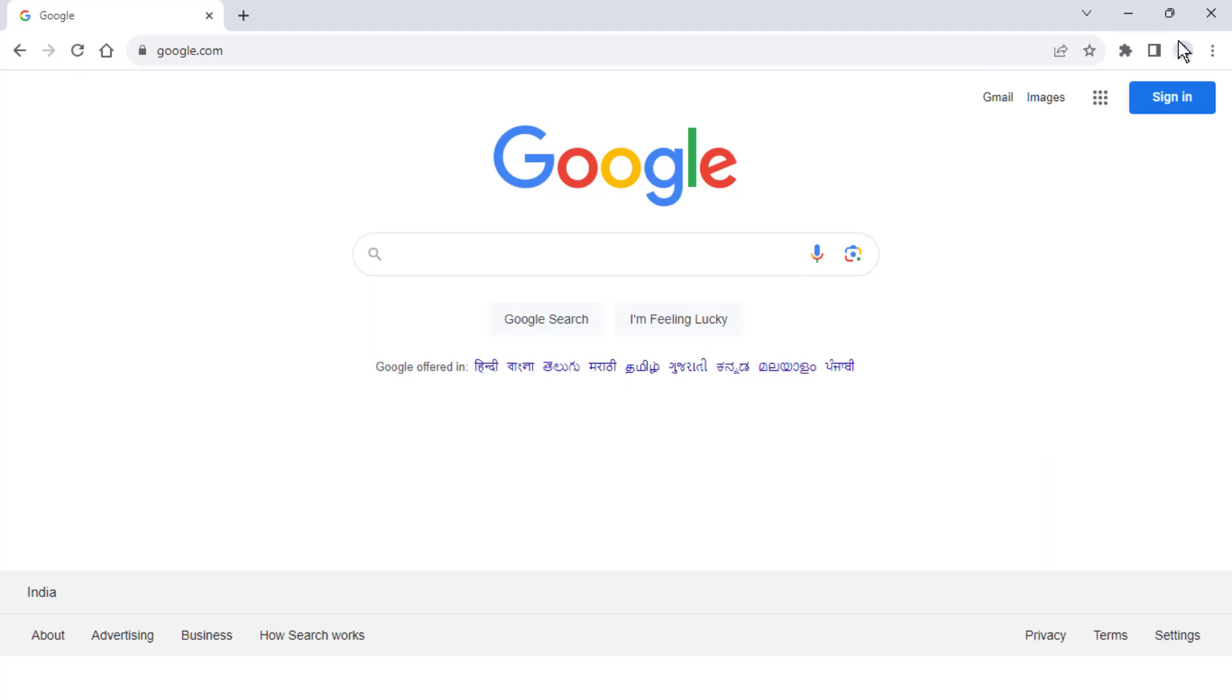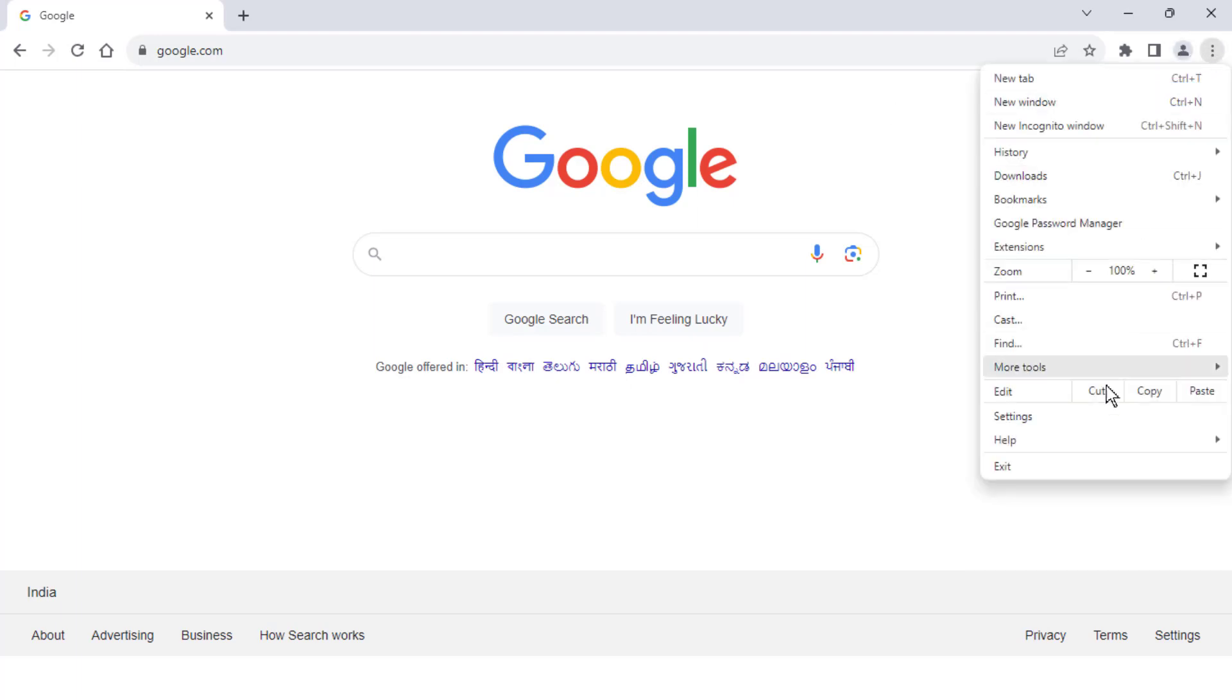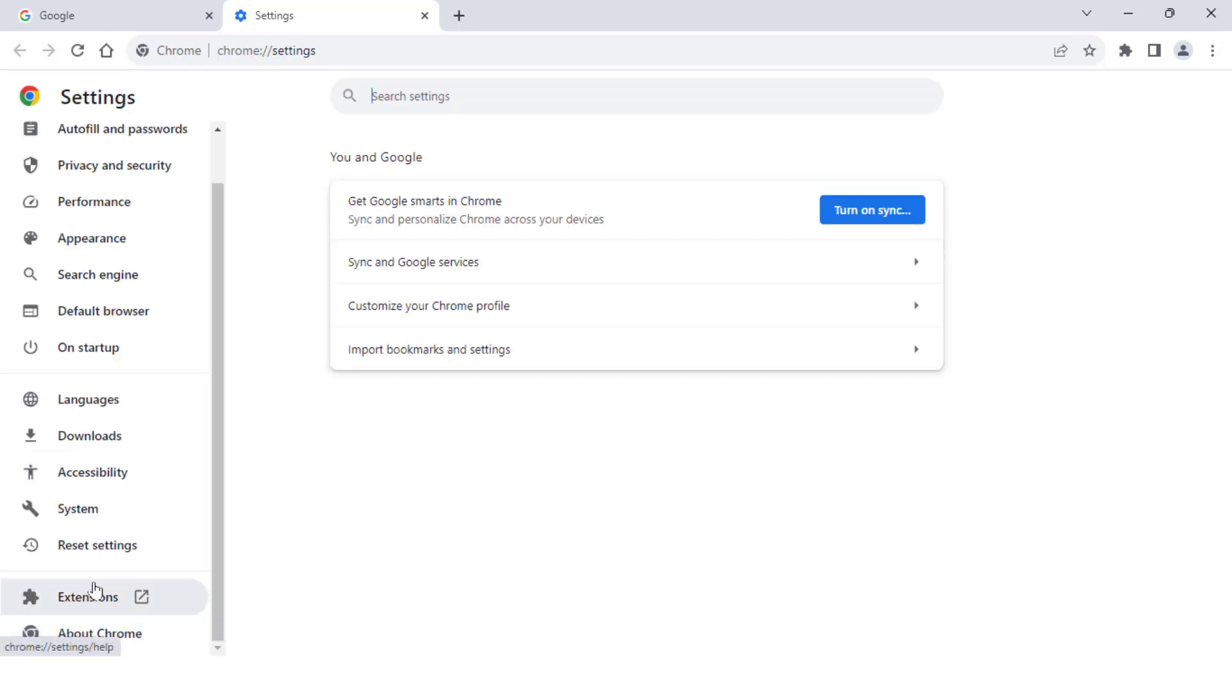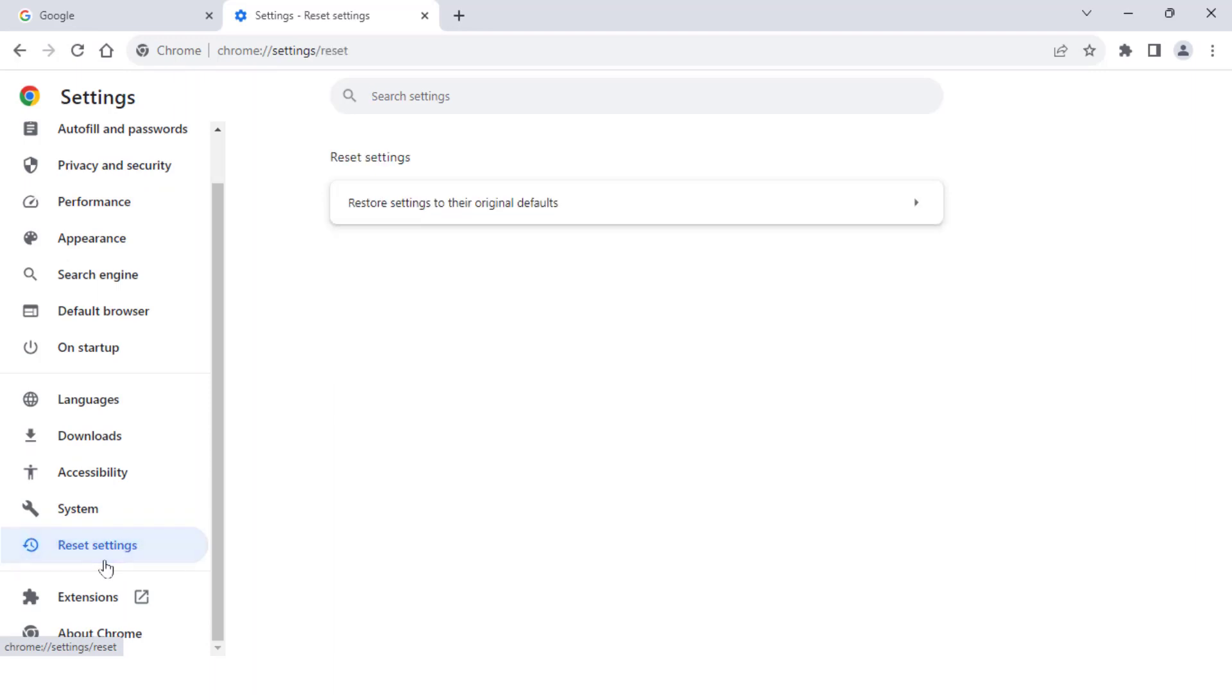You need to reset your browser. To reset the browser, once again you need to open your browser settings. From the left panel, scroll down, click on Reset Settings. From here you can easily reset your browsing data. This is the last and final solution to fix this issue.